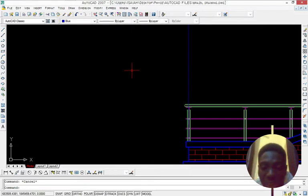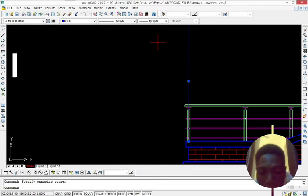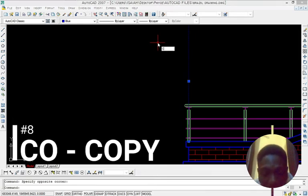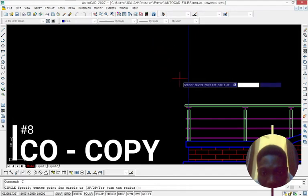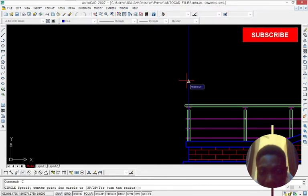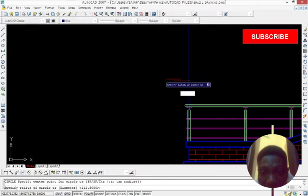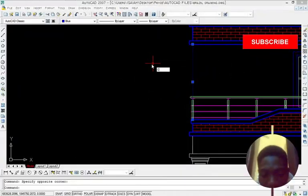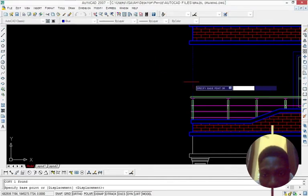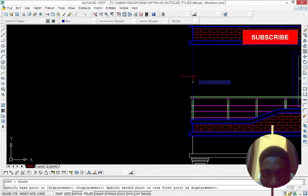The next one is copy. We'll select the line. Press C on the keyboard and press enter. Select a point from the line you want to copy. Then move it to the line. Then press C on the keyboard. Then select the line you want to copy and move it to the point we want to move it to.